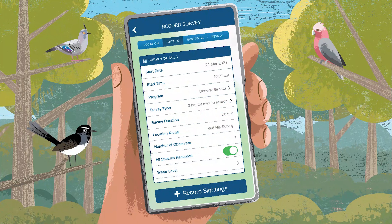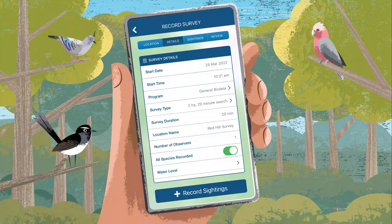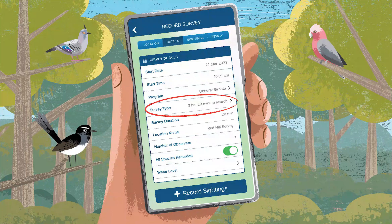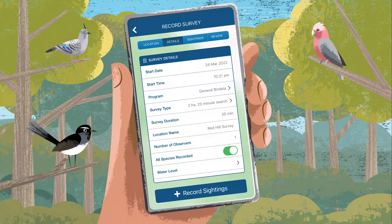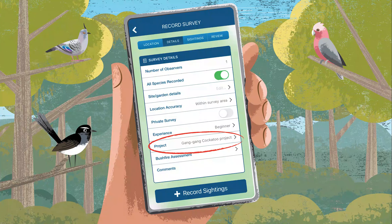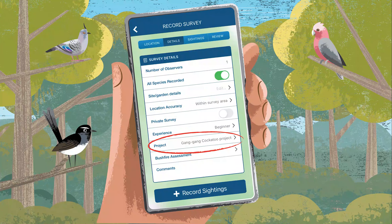Enter your survey details by typing into the fields or selecting from the drop-down menus. For survey type, select 2-hectare 20-minute search. Enter or change the location name to help you find the site next time. If your survey is for a project, you might have a site code to enter here.